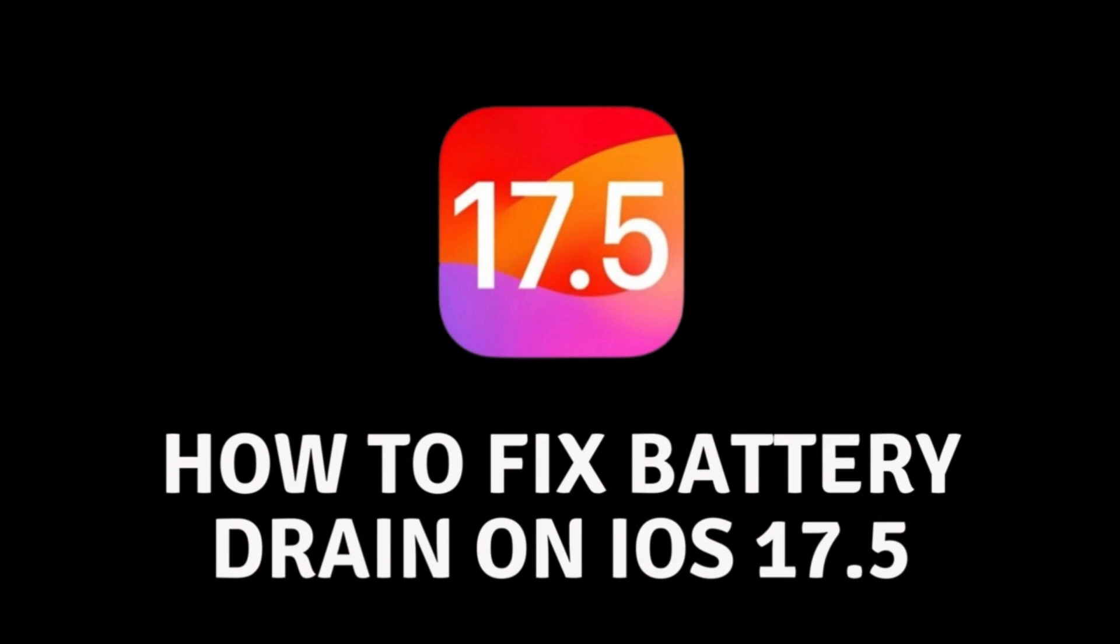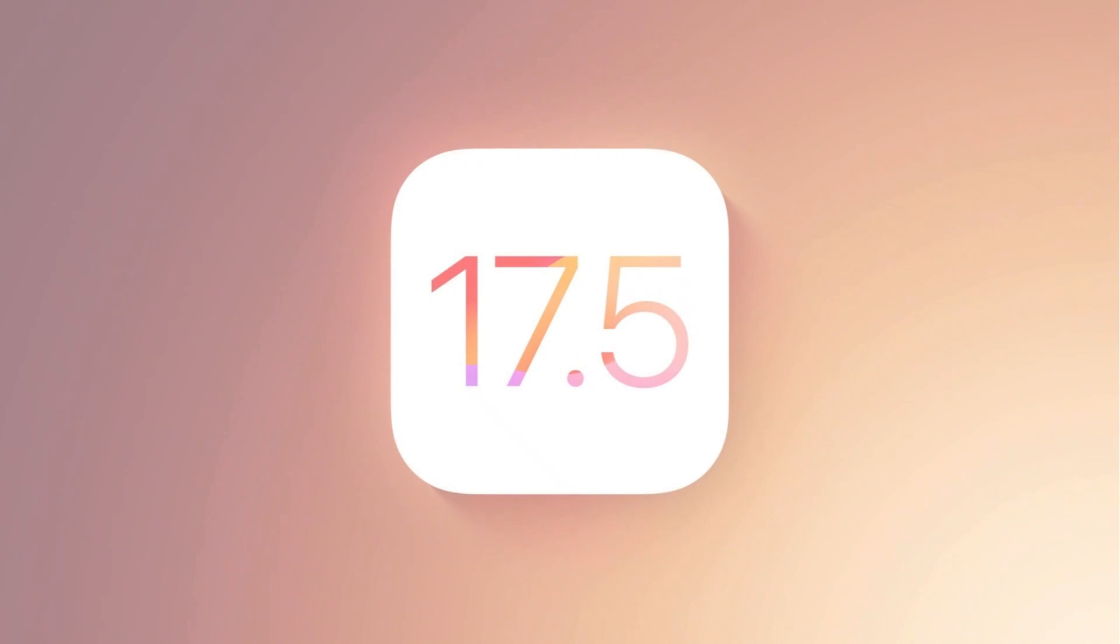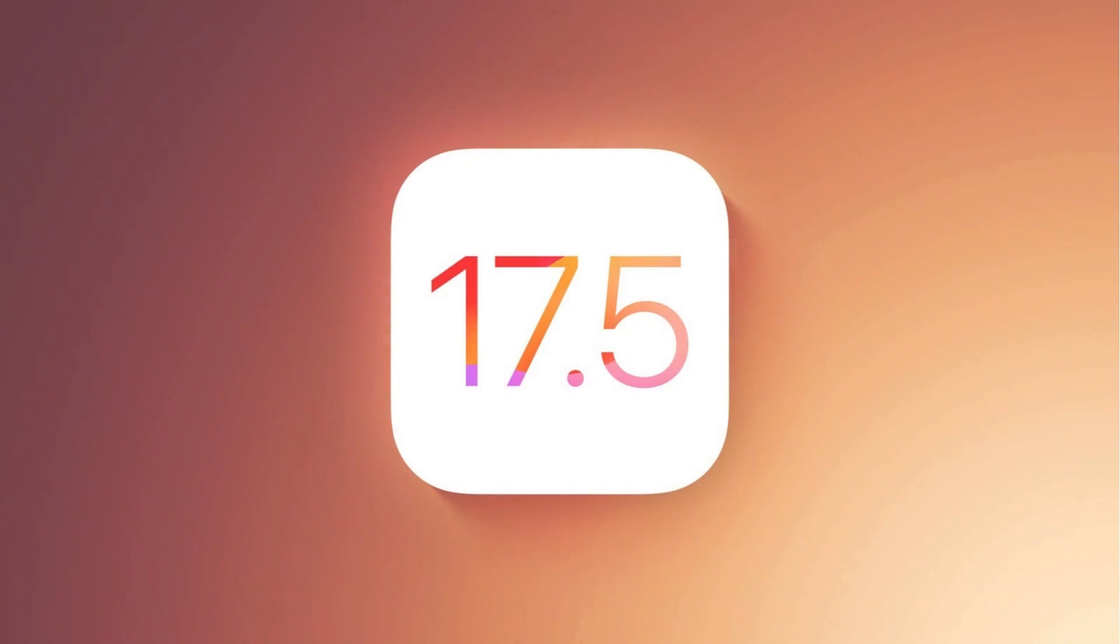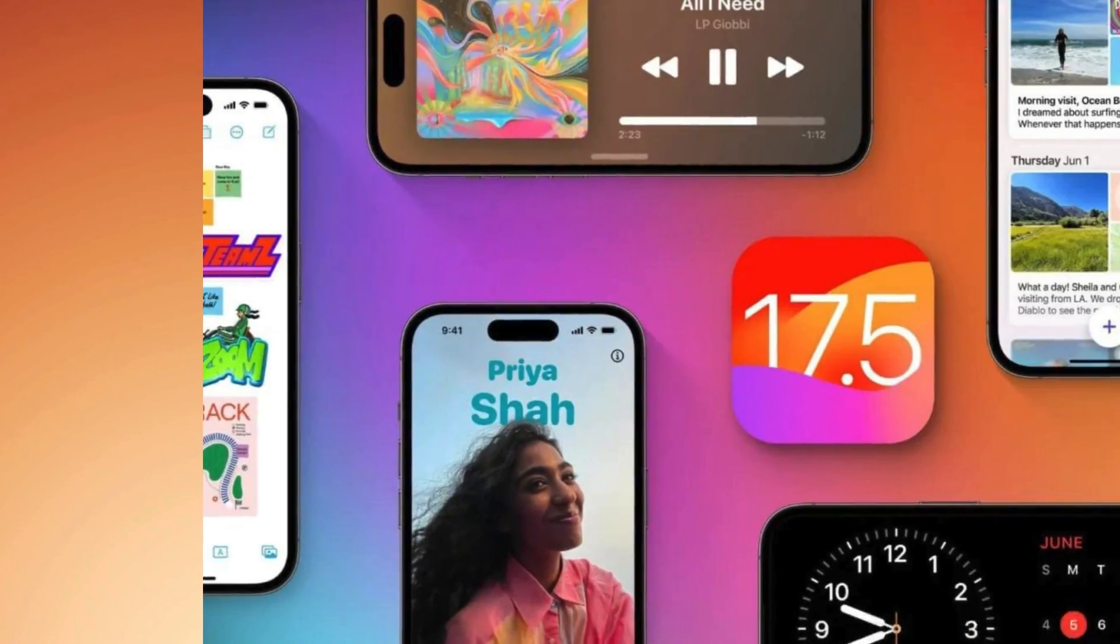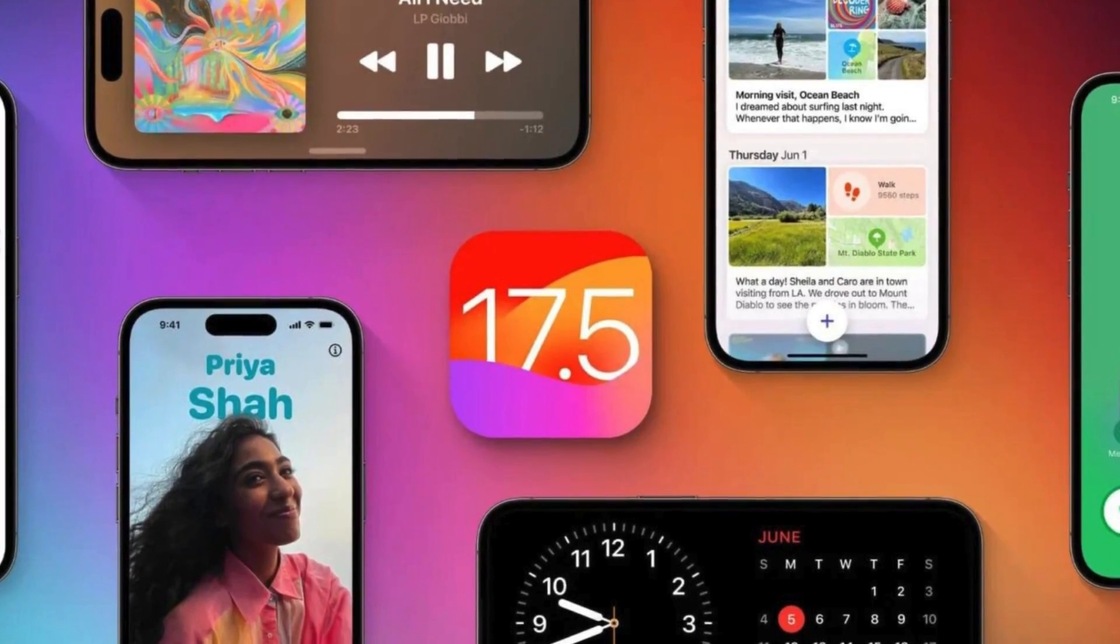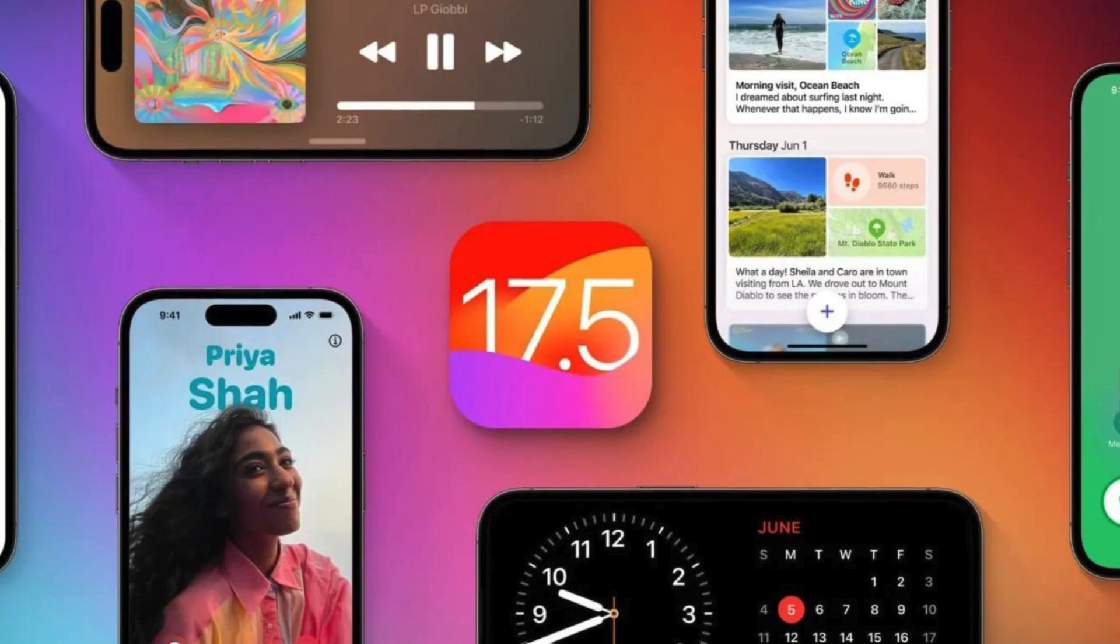How to fix battery drain on iOS 17.5. iOS 17.5 is finally out and like every update it has a battery drain problem. Let's see how we can solve it.